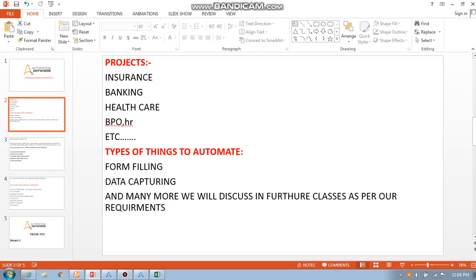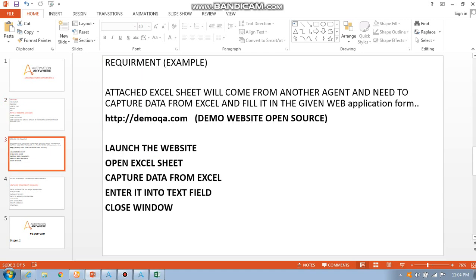Automation Anywhere helps us to automate all these tasks. First thing we are going to see is a basic project requirement. I have gathered some requirements and created my own requirement. First thing, an attached Excel sheet will come from another agent, and I need to capture data from Excel and fill it in the given web application form.